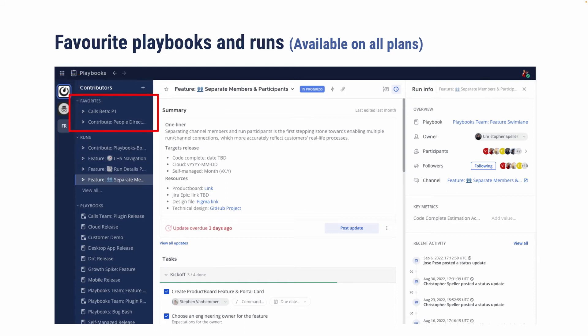You can also now favorite playbooks and runs. So these are things that you may have immediate action items or just want to jump into very quickly without having to find them in the list again. So it behaves the same way again as channels and boards.